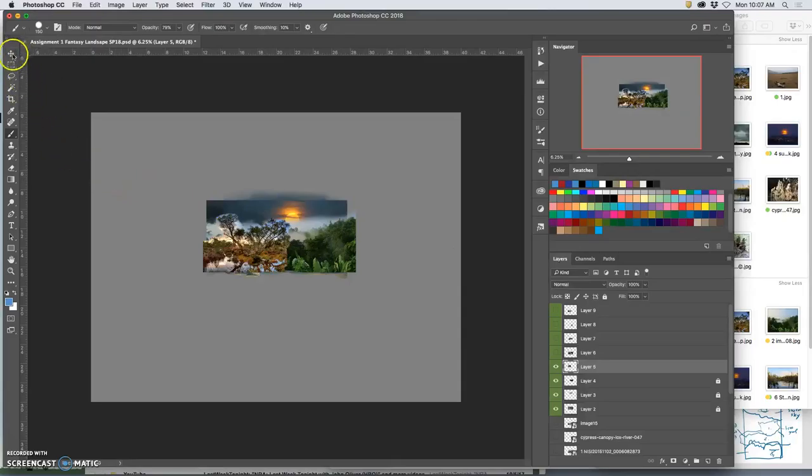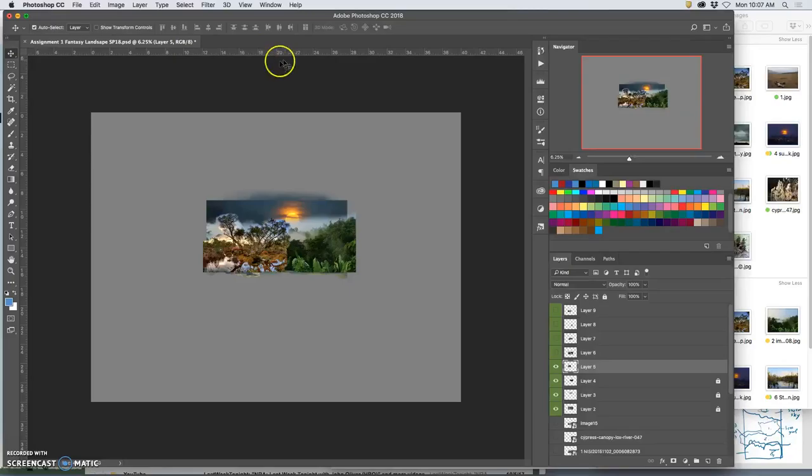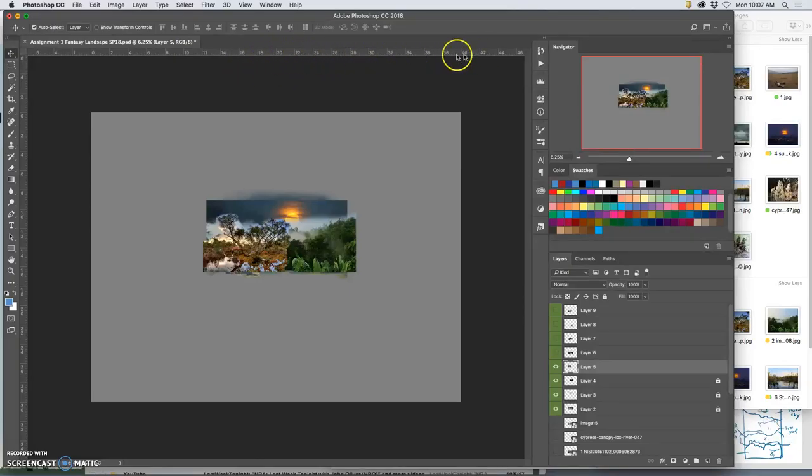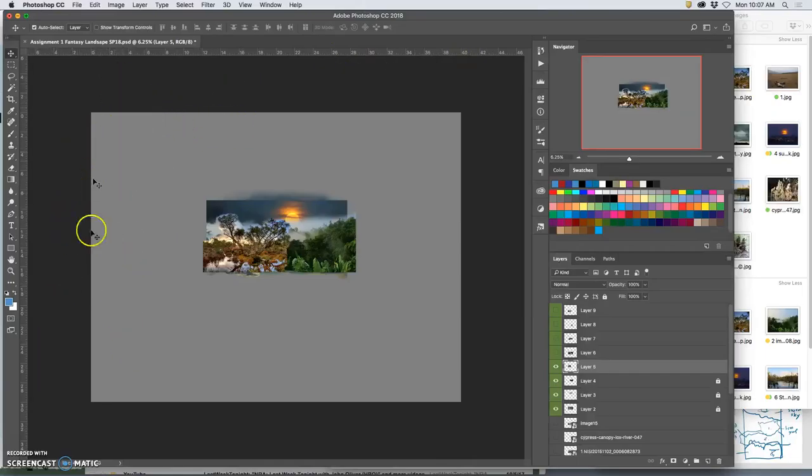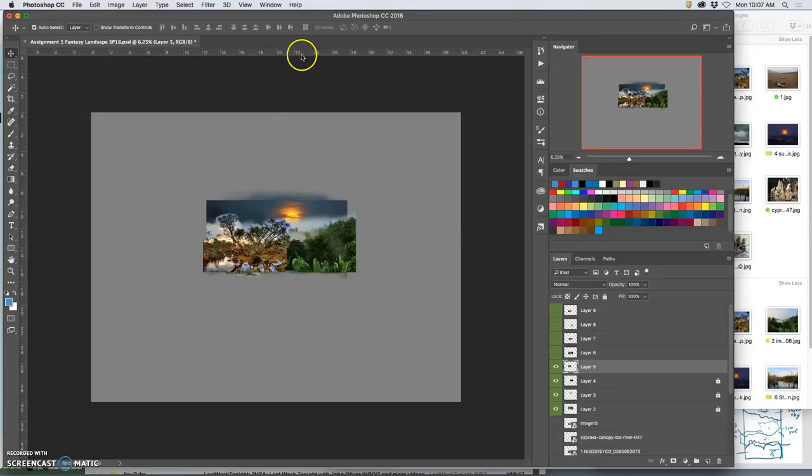At this point, I might use my move tool, and because I have my rulers turned on, and if your rulers aren't turned on, just hit Command-R, and it will show you the inches that your assignment is taking up. Right now it's 30 by 40 inches of space, but I only really want to print about 11 by 14.